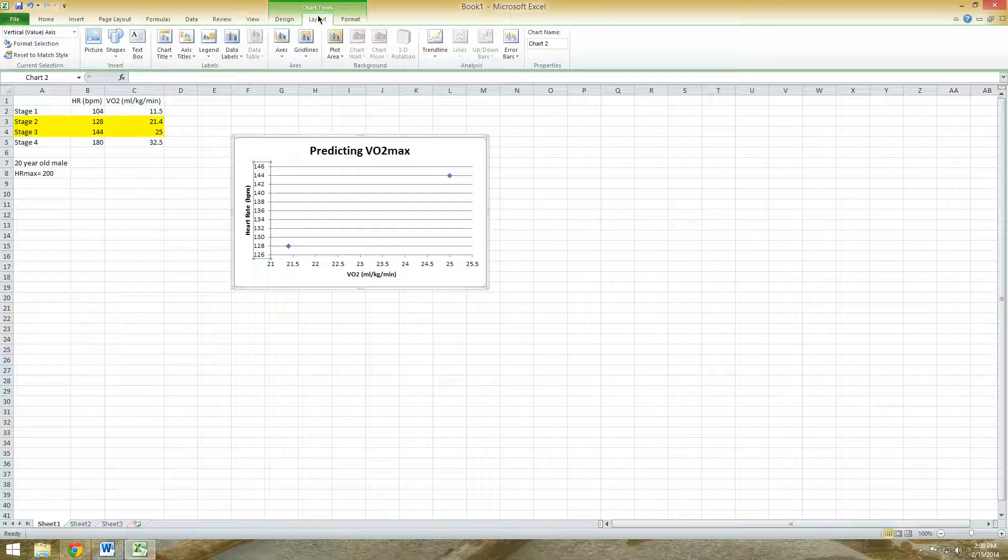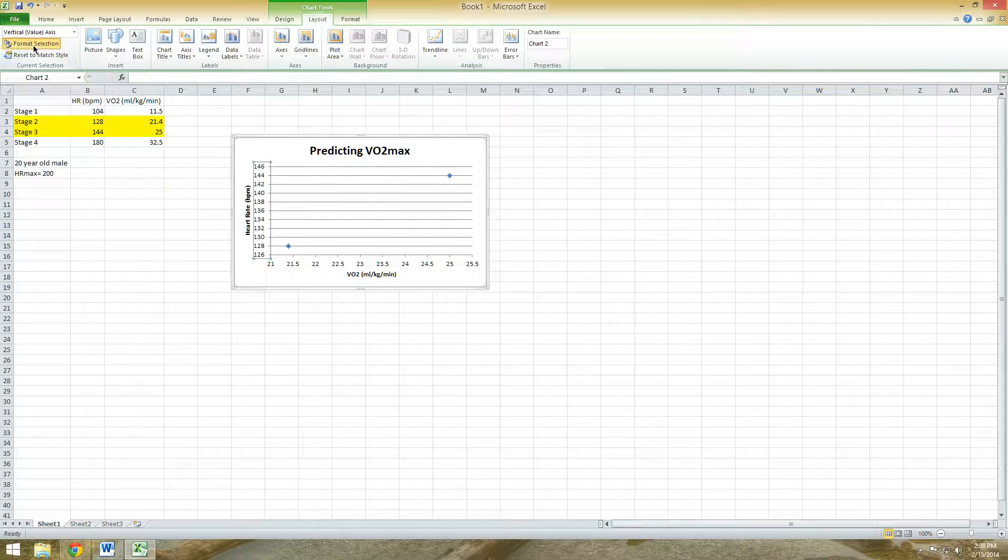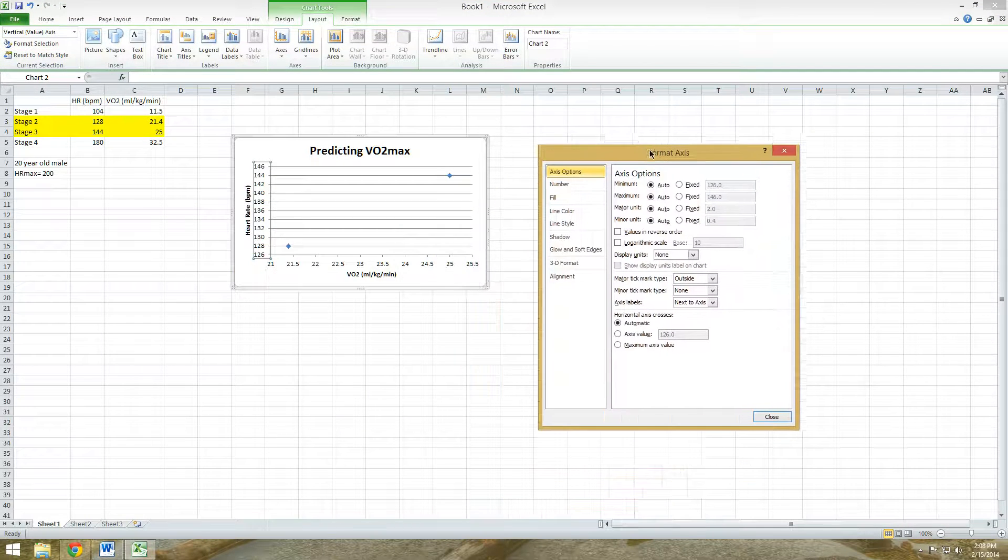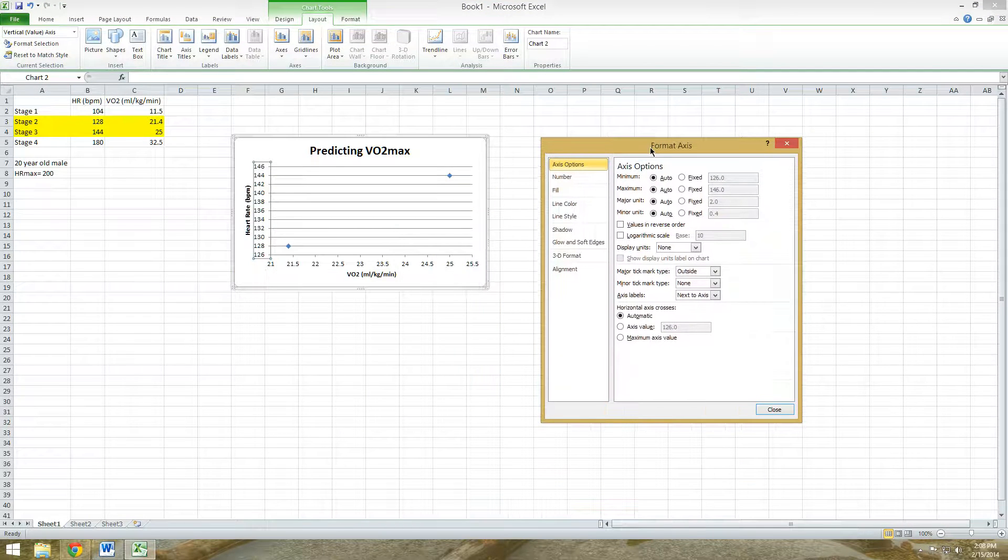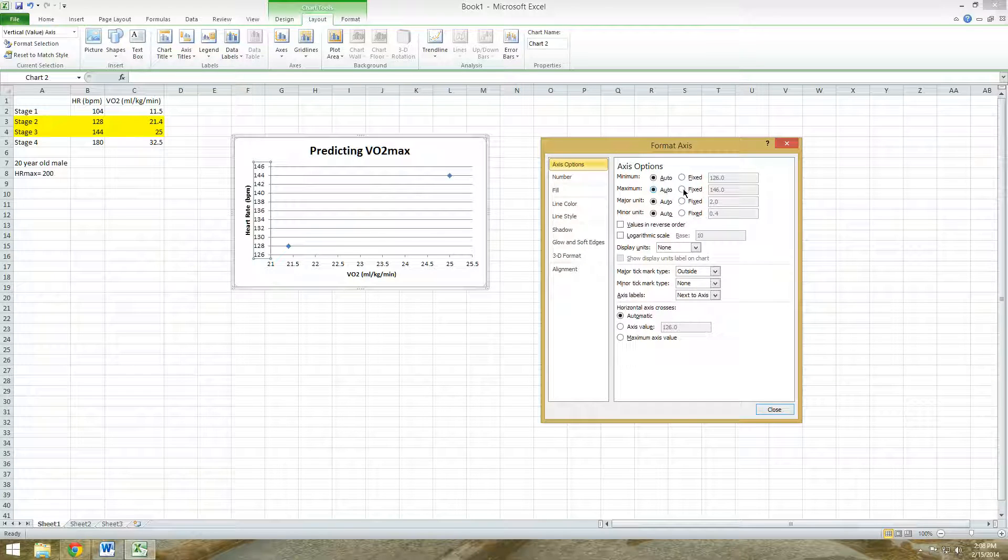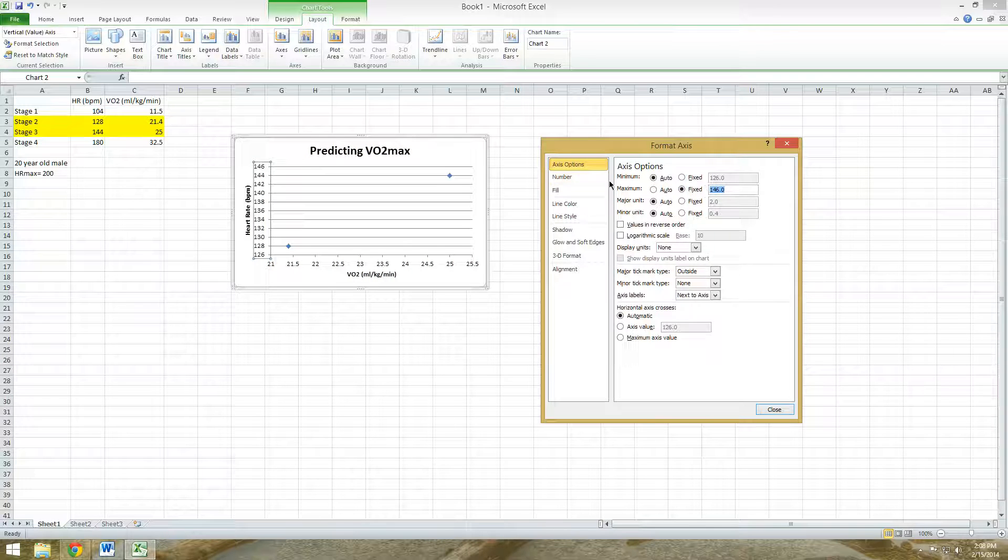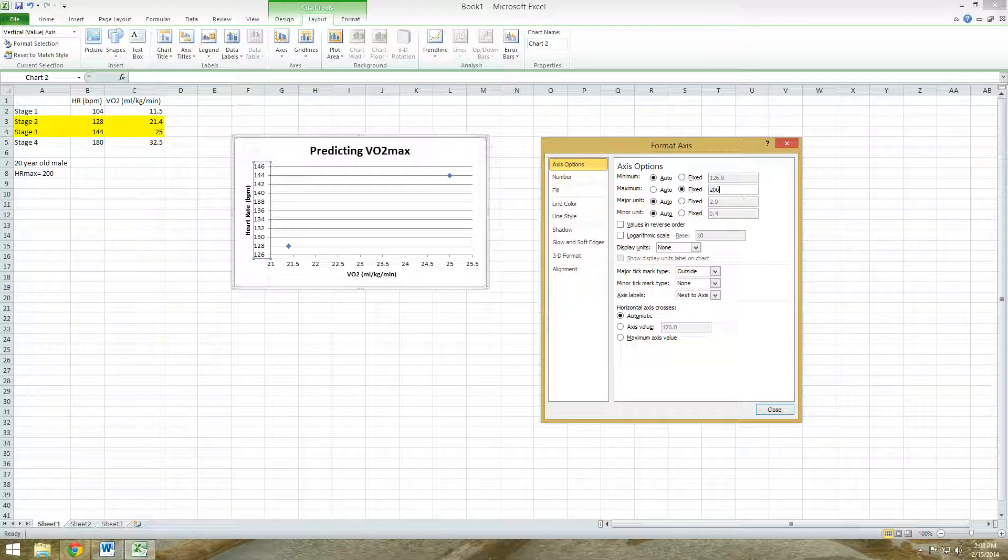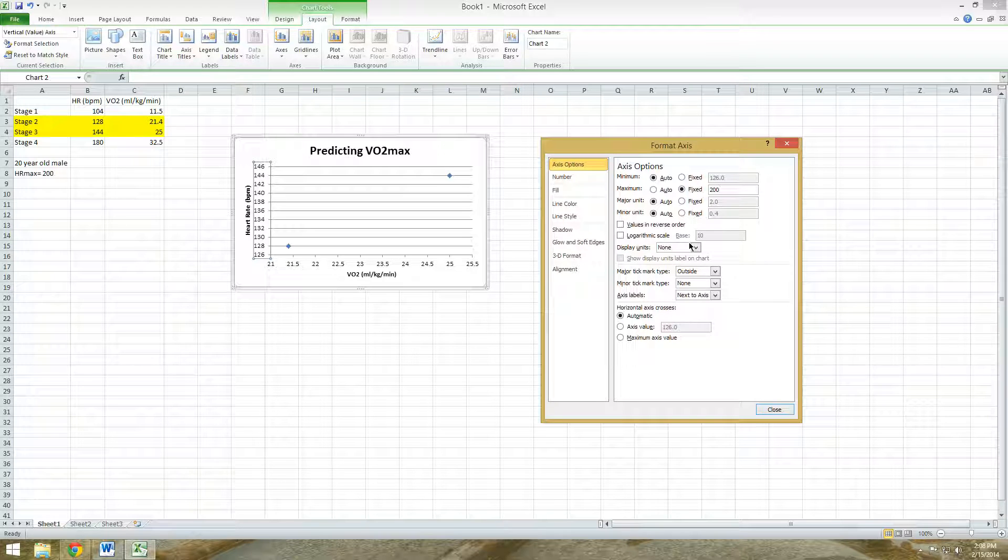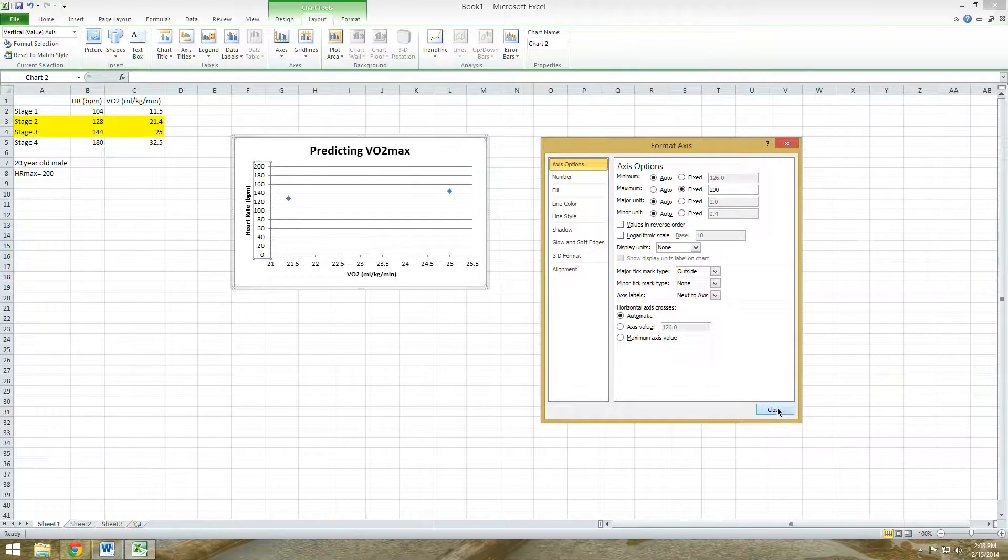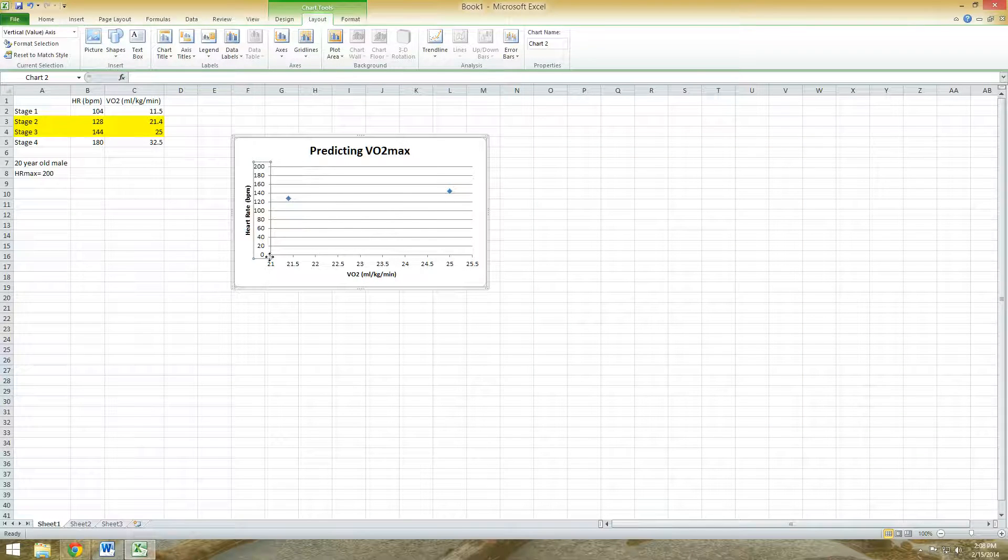So we need to include that 200 in this Y axis. In order to do that, you go under the Chart Tools, Layout, and then go to Format Selection. Then here under the axis options, go under the maximum. It's automatically adjusted for you, but you need to fix that. For my example, I'm going to change that to 200 since that's my subject's age predicted heart rate max. Click close, and then you'll see that value has been changed.